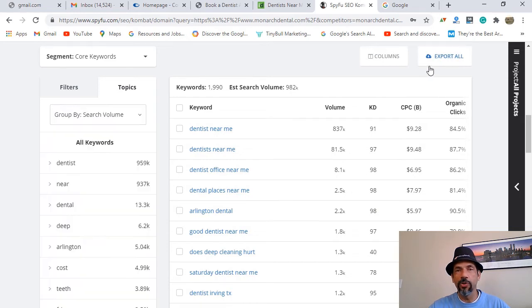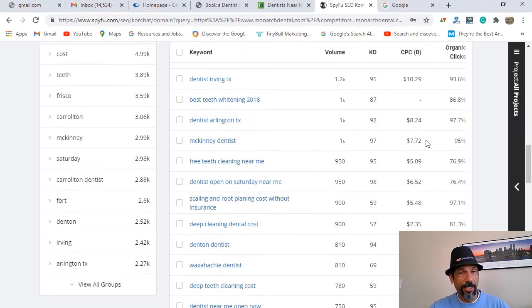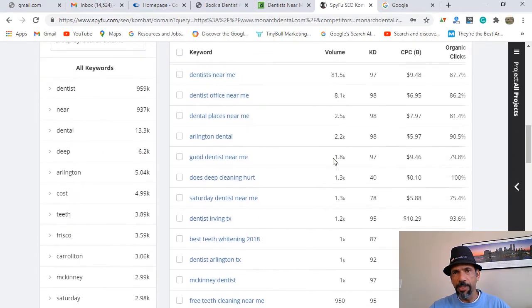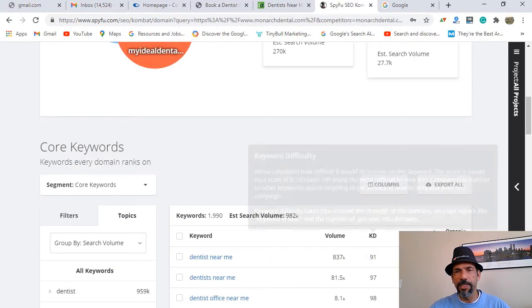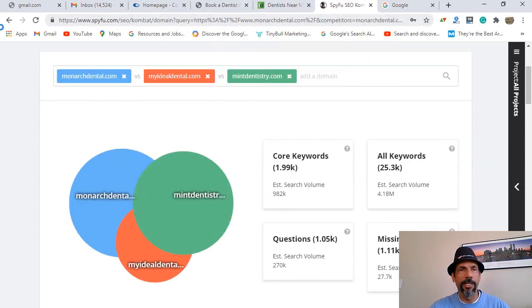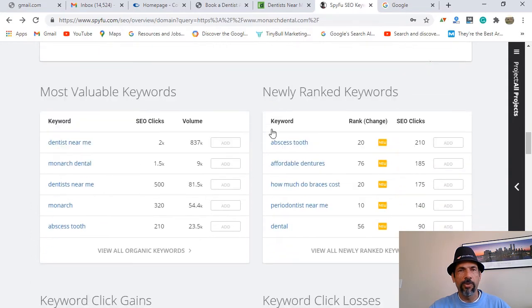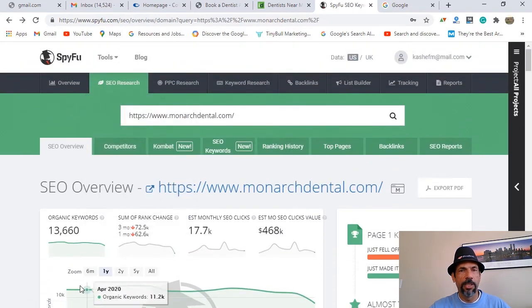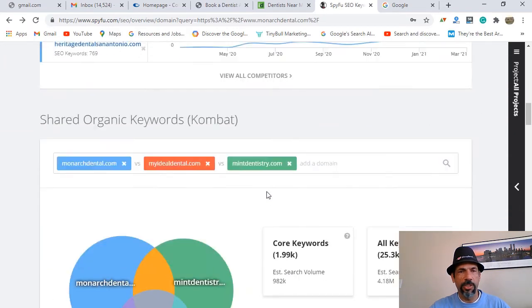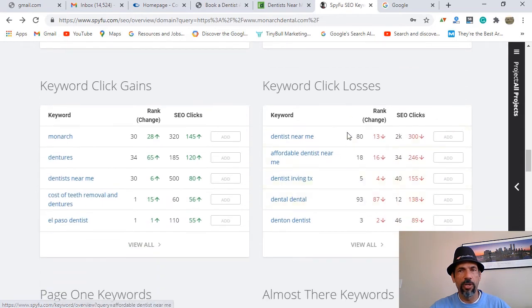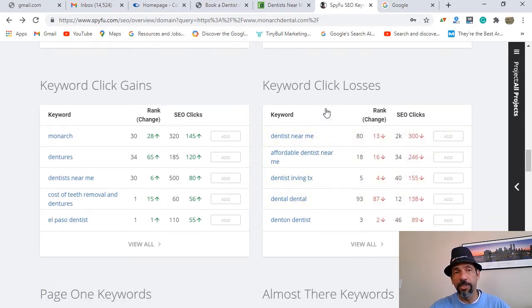You can actually export these keywords right from here. These 2,000 shared keywords represent work that everybody has spent thousands of dollars figuring out — why not utilize that? No need to reinvent the wheel. All the information is here: volume, keyword difficulty, cost per click, organic list. Going back to the SEO page, you can also look at their most valuable keywords, newly ranked keywords — what are they trying to rank for — and their losses, which might be areas you want to focus on.